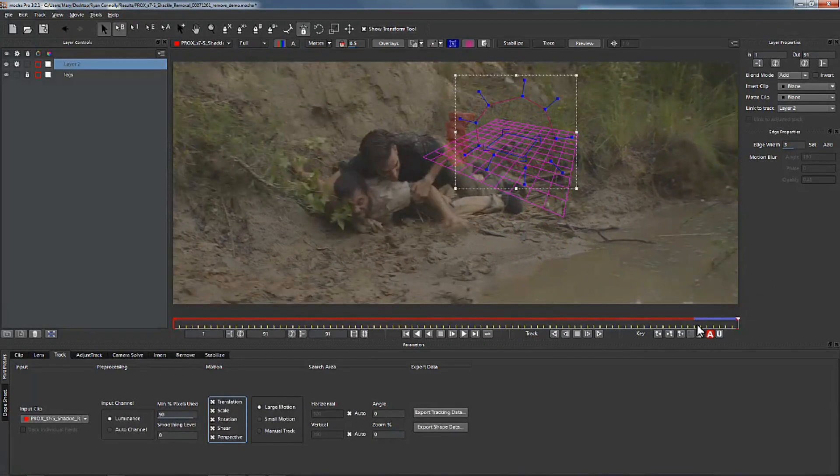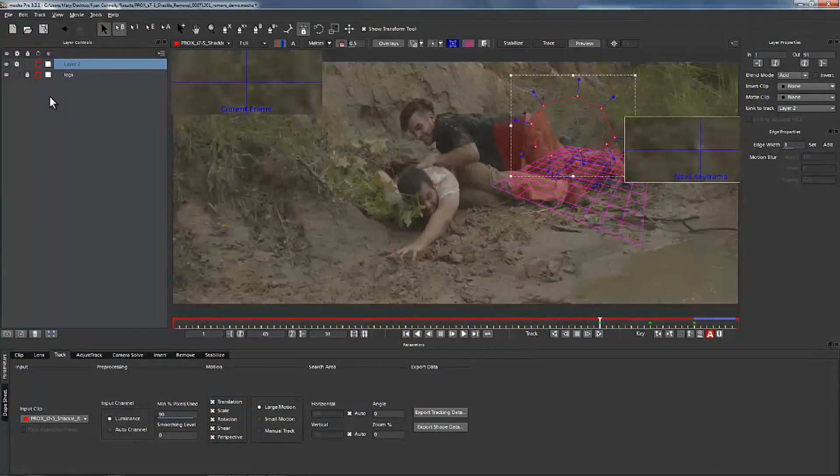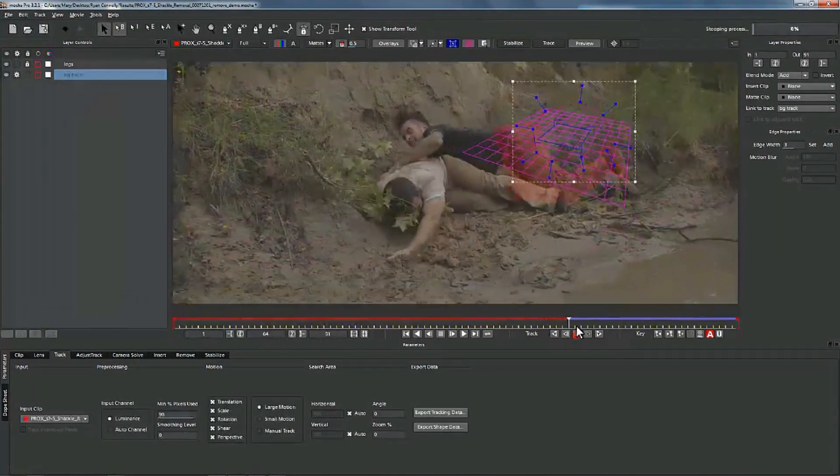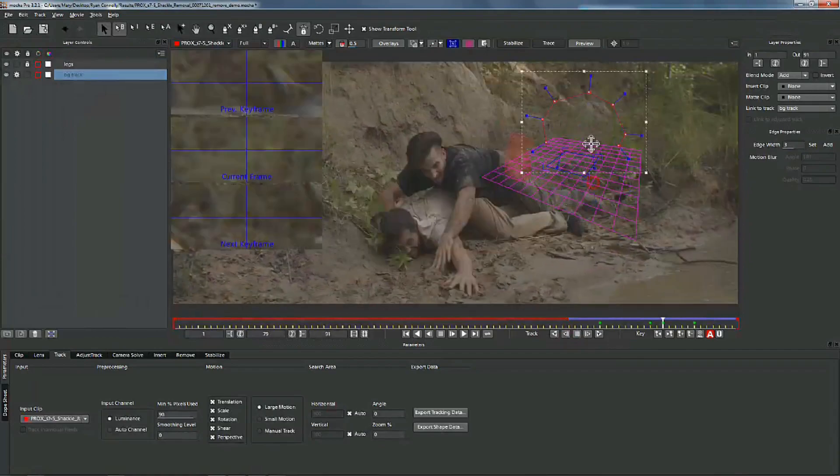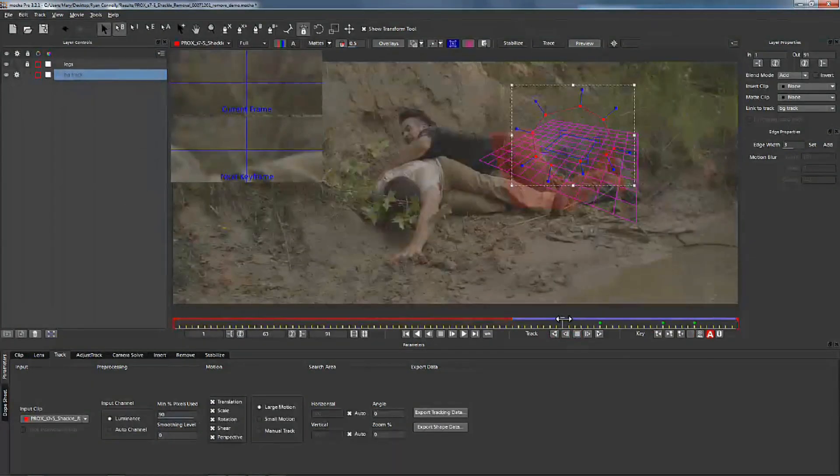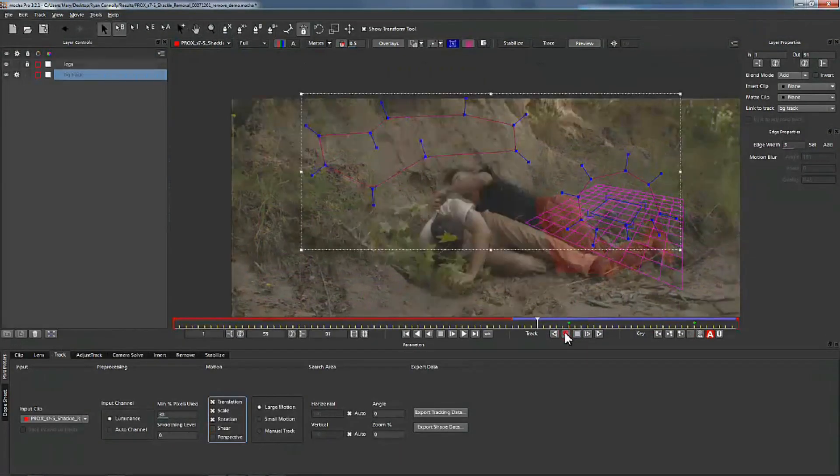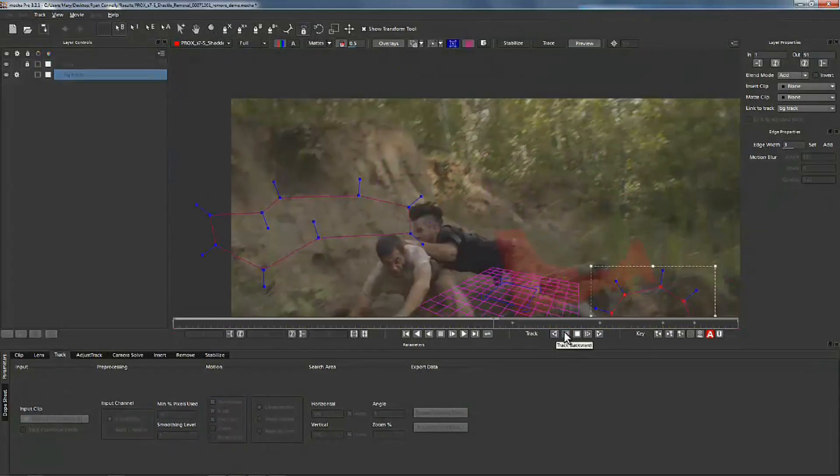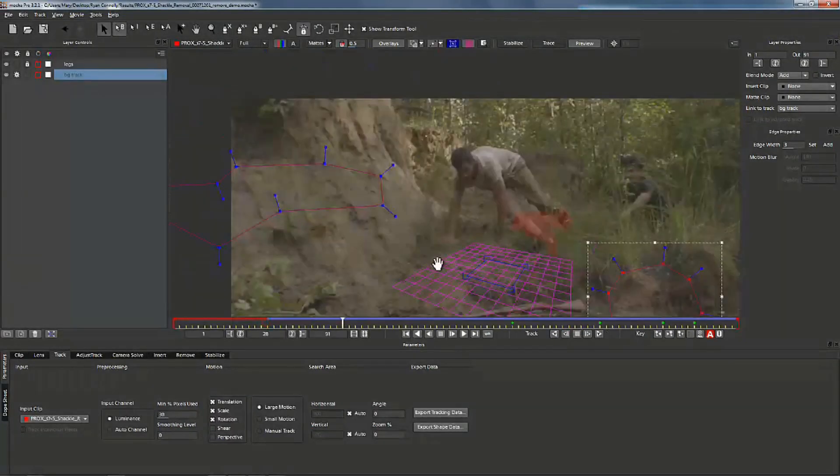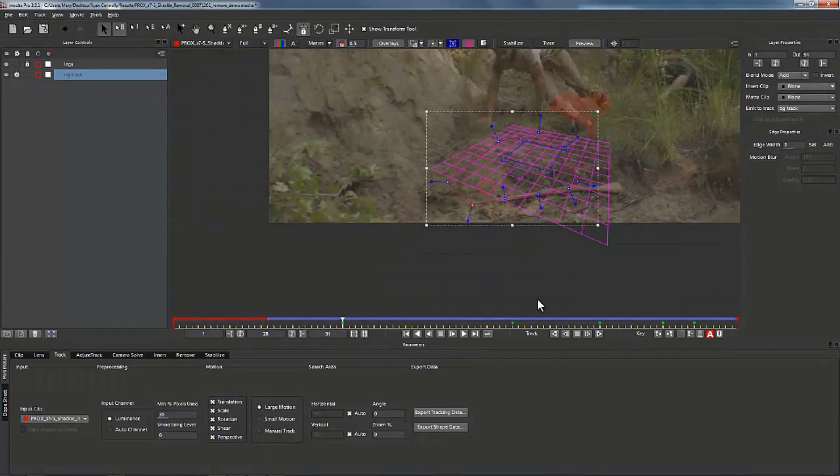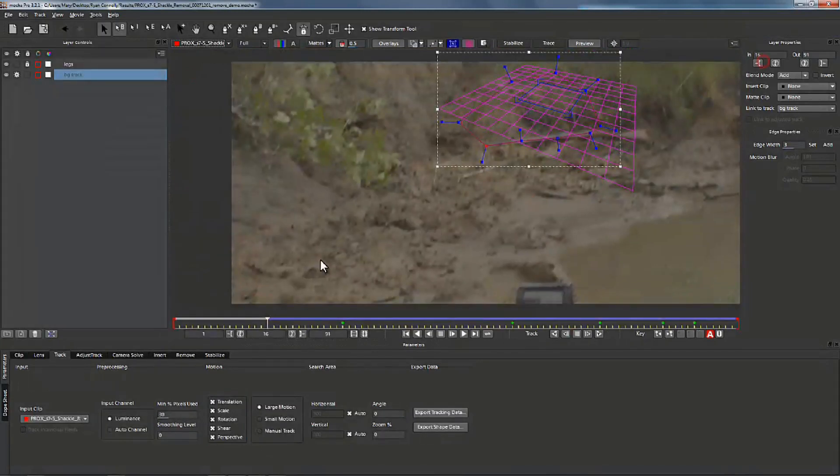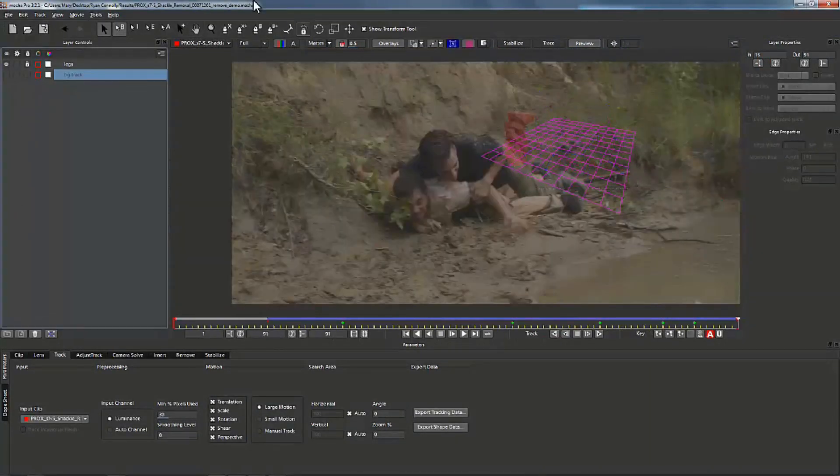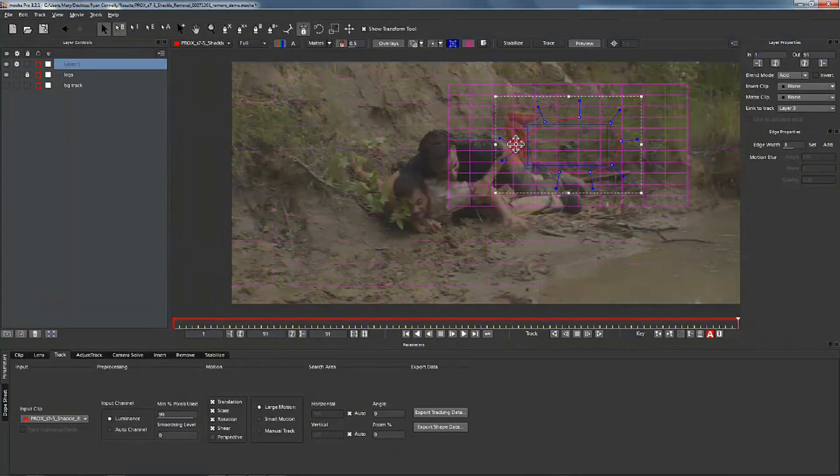Now we're going to track the ground and again I'm going to show you very quickly how I track the ground. What we're doing here is we're going to go ahead and add shapes to the ground as we need them and we're going to cut off shear and perspective as we need to in order to get a basic track of the ground. As with all removes, the remove is only going to be as good as the track that you get.